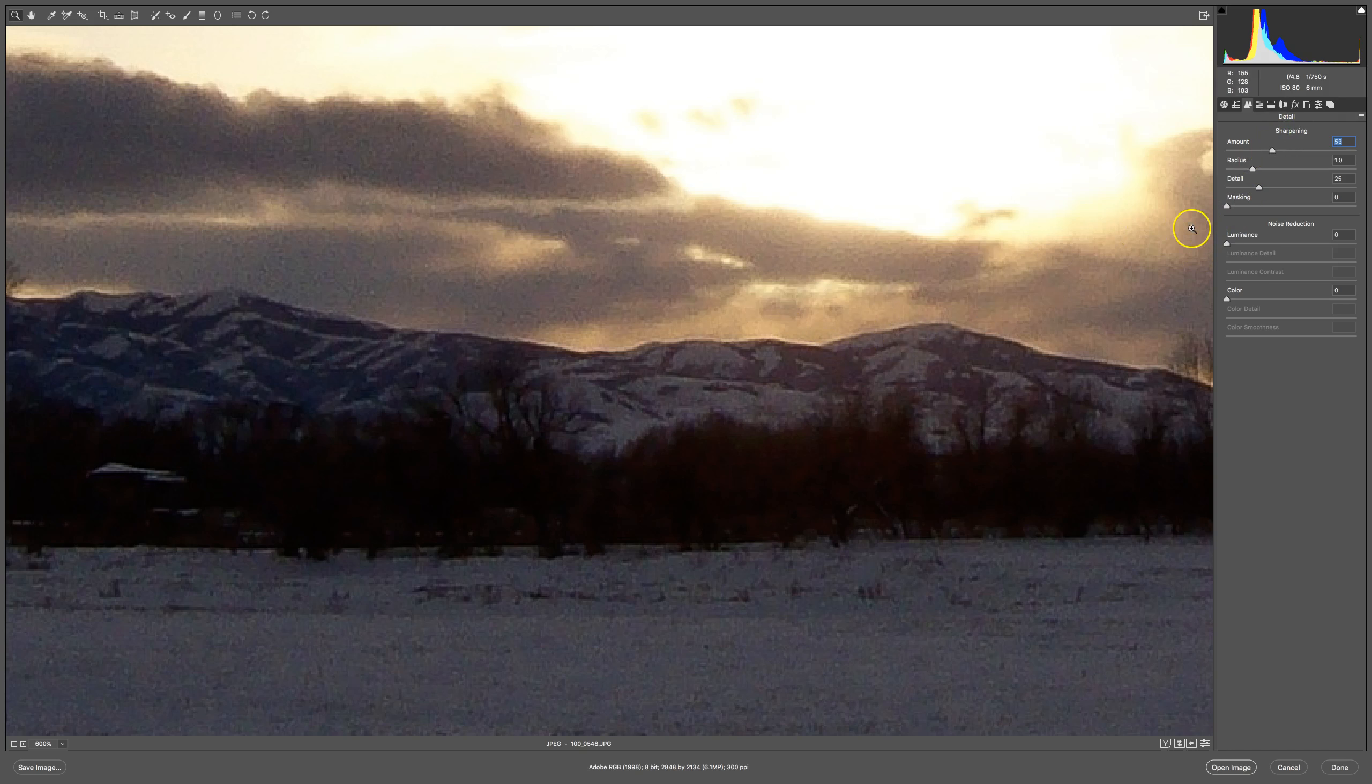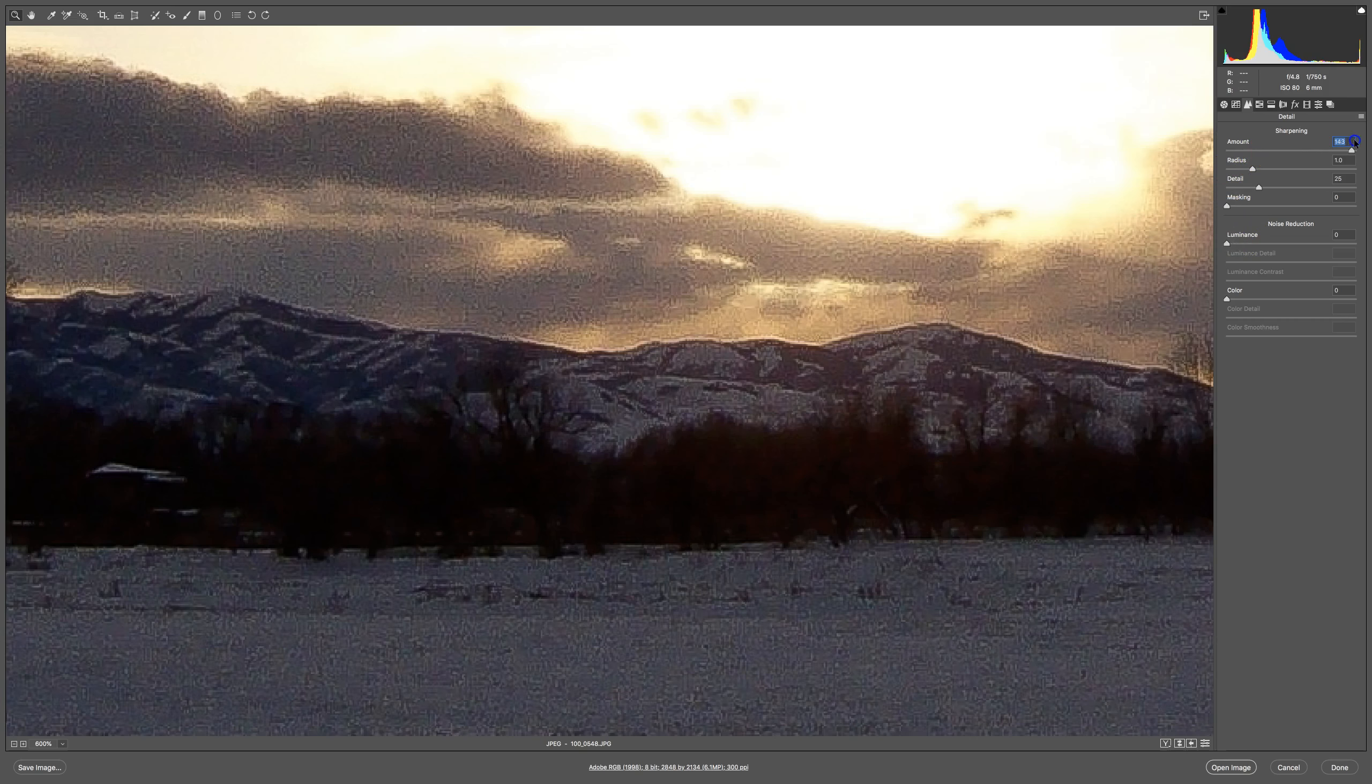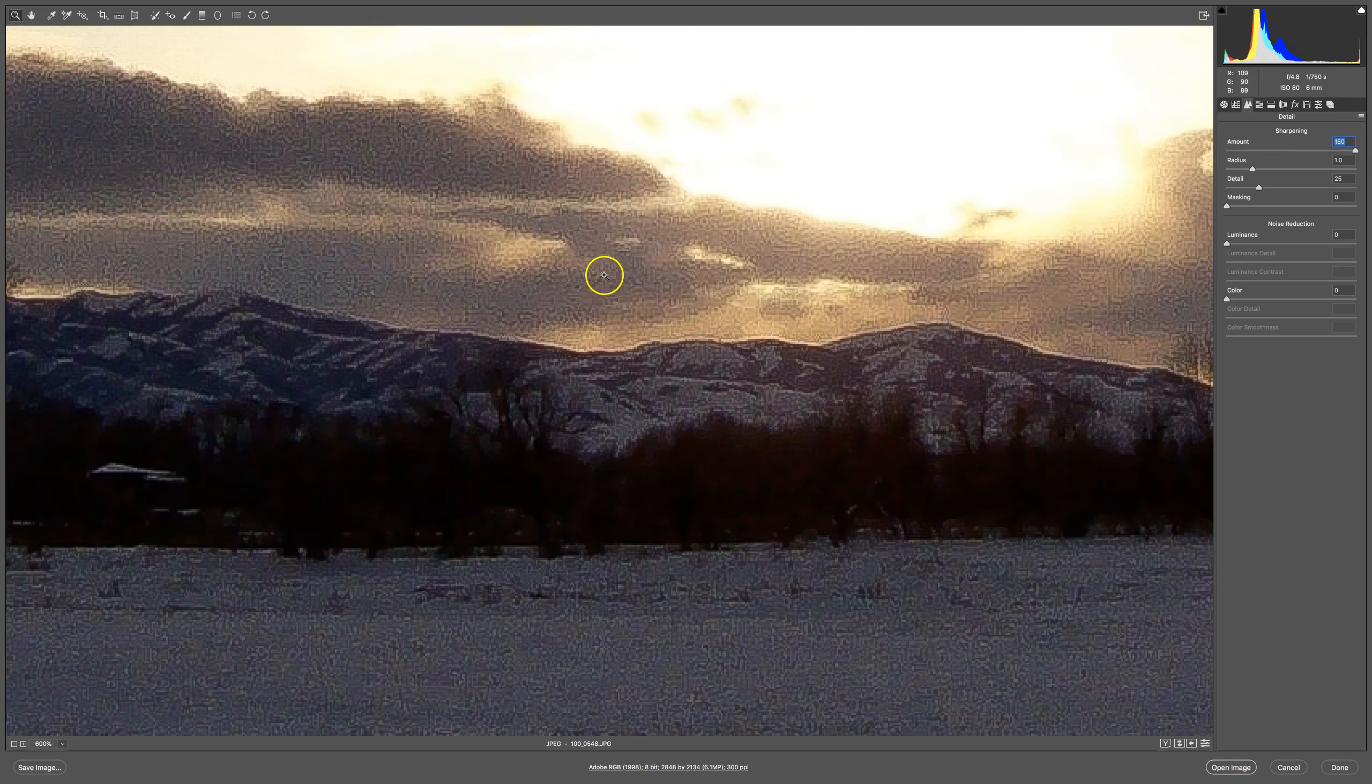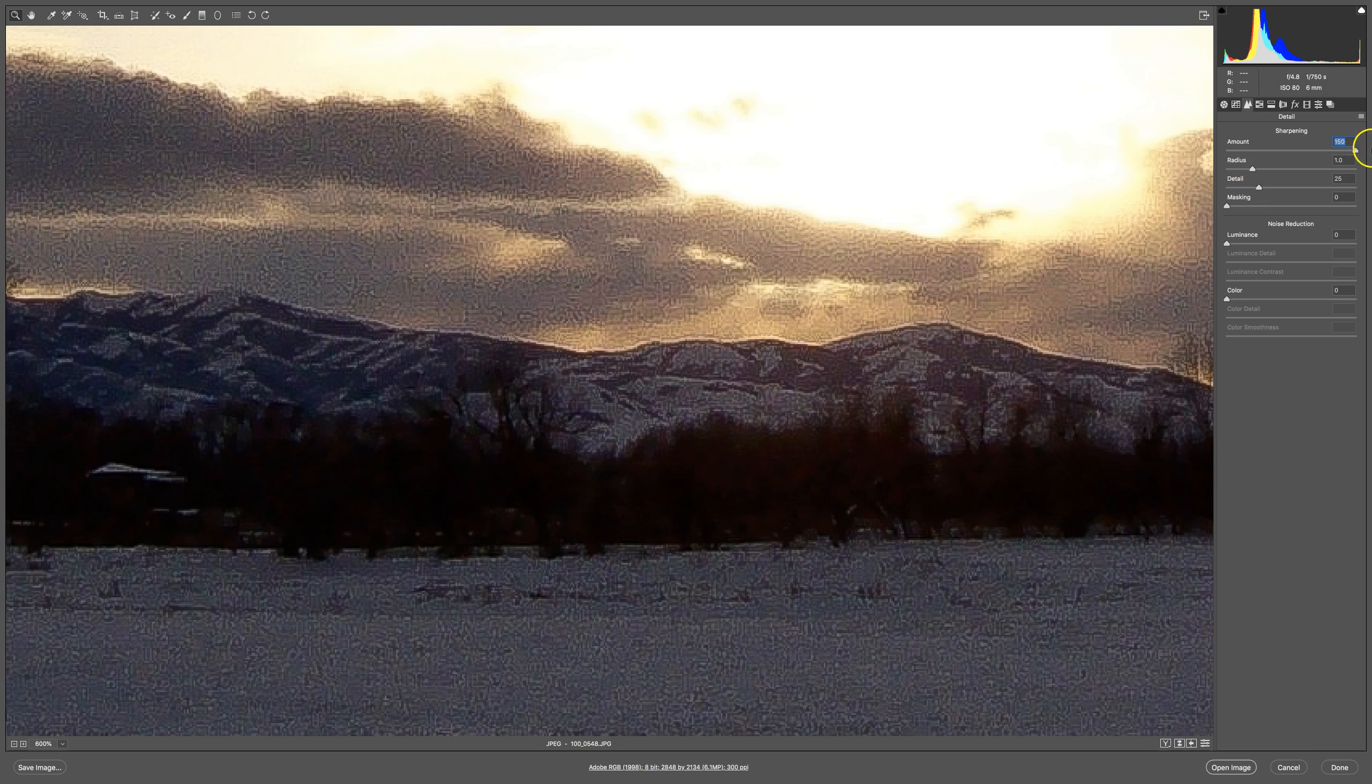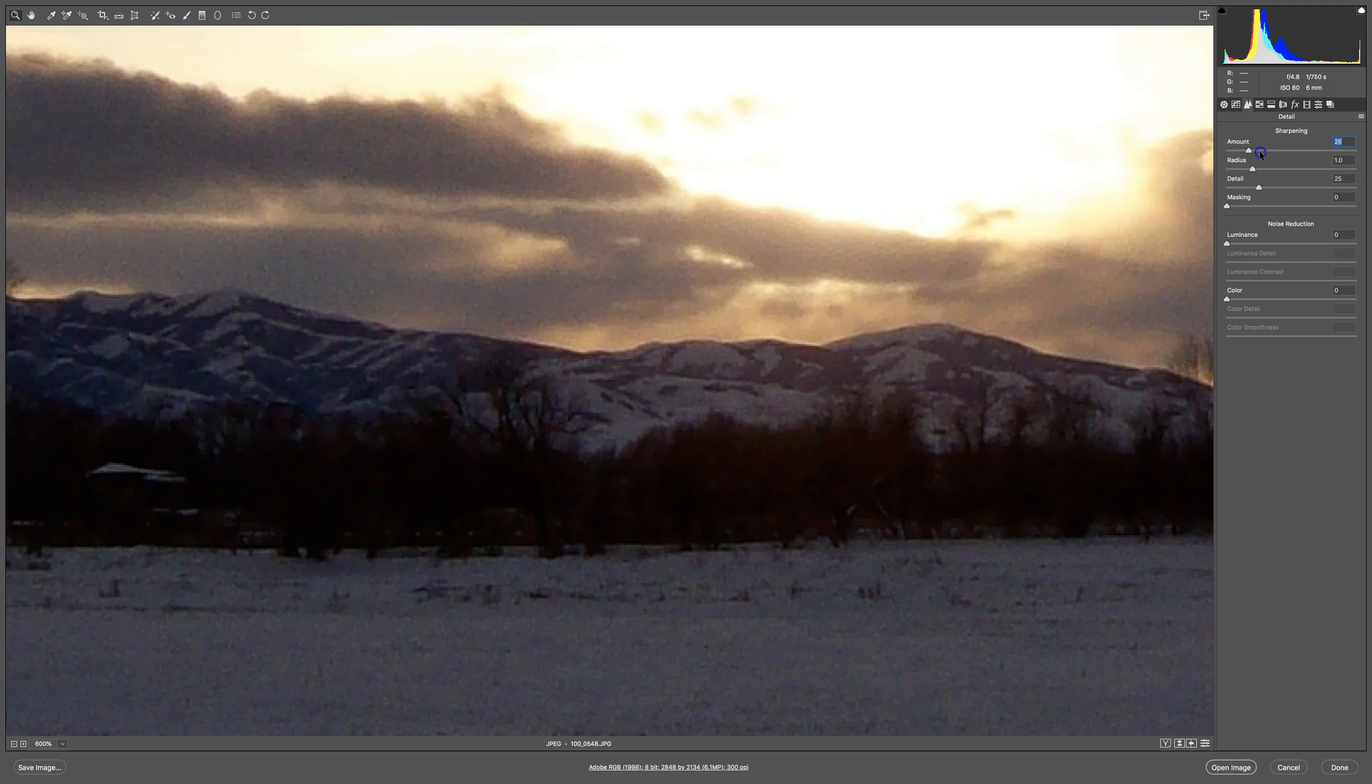You'll notice if you look at the edge of the mountain here, Photoshop sharpens things by adding lines around, a lighter line on one side, a darker line on the other. The more I add, the more pronounced that noise becomes.